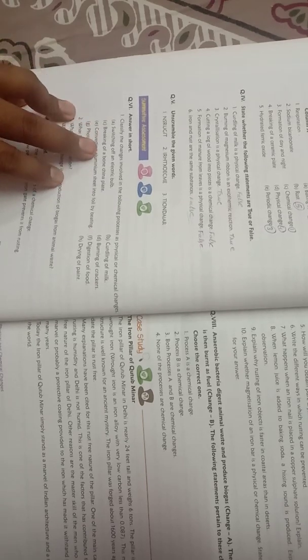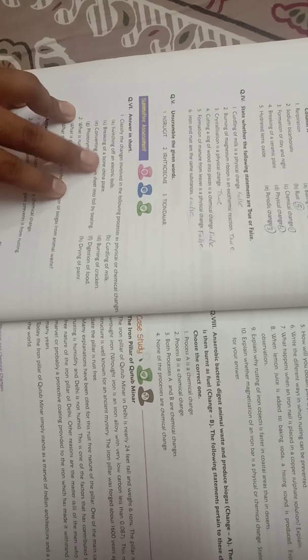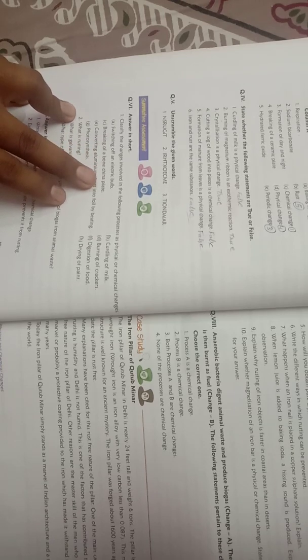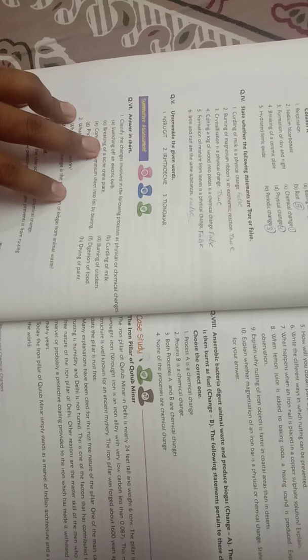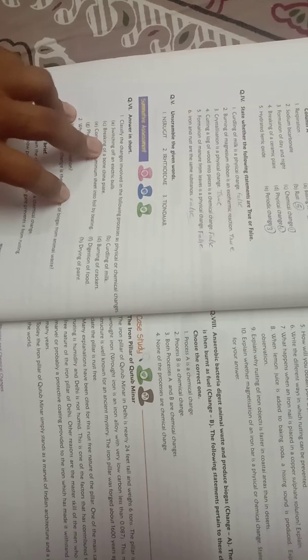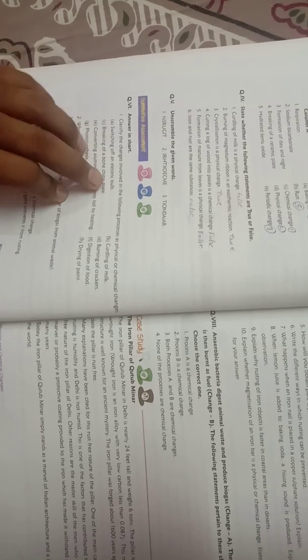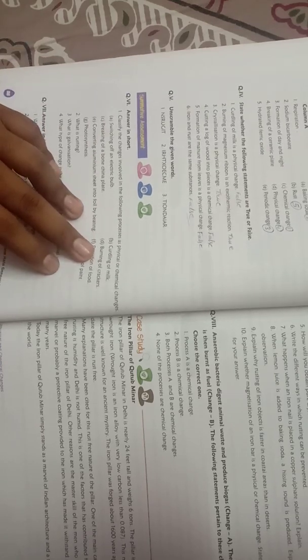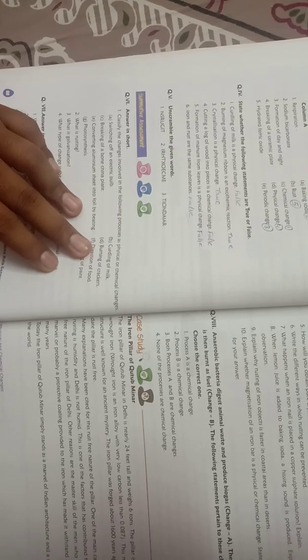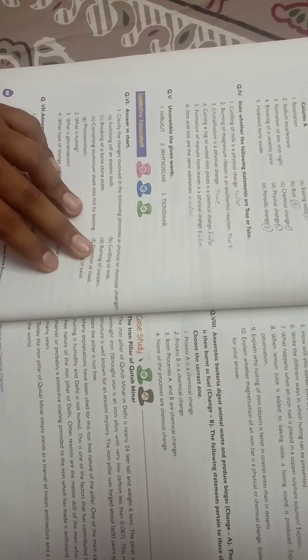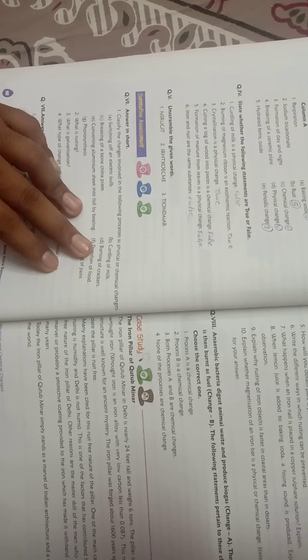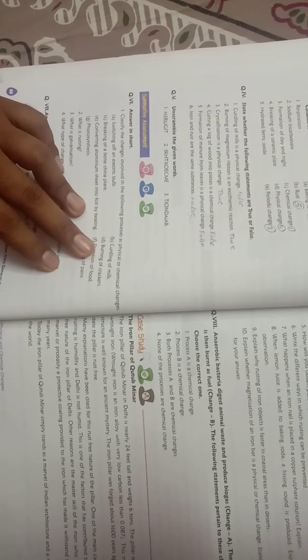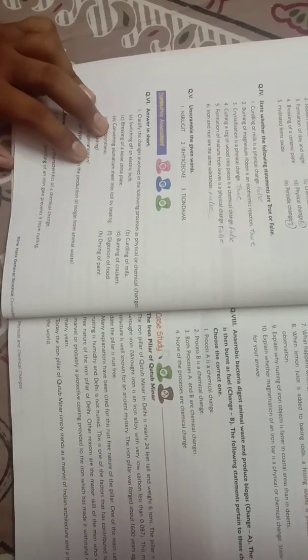Breaking of a bone china plate - it is physical change because it is physical change. Burning of crackers, so it is chemical change. When crackers burn, after burning, new substance is formed.